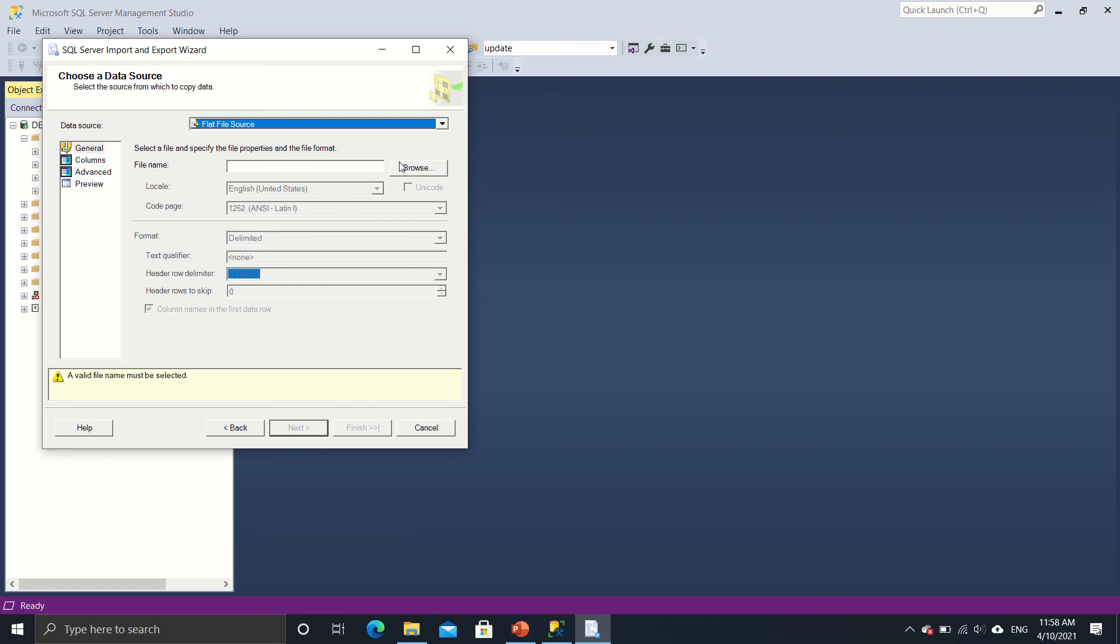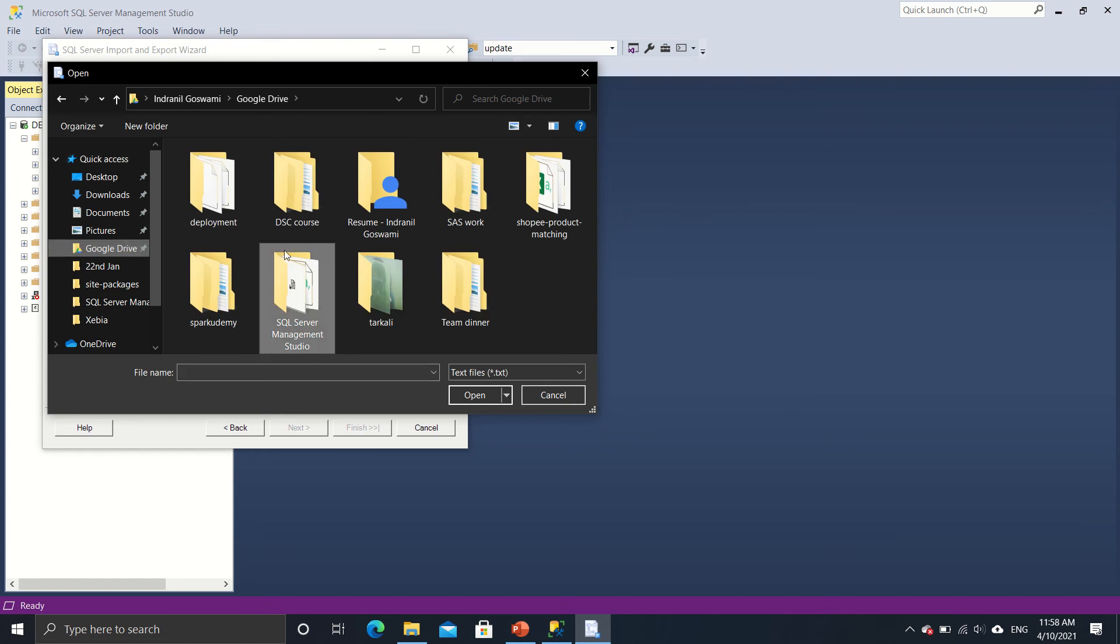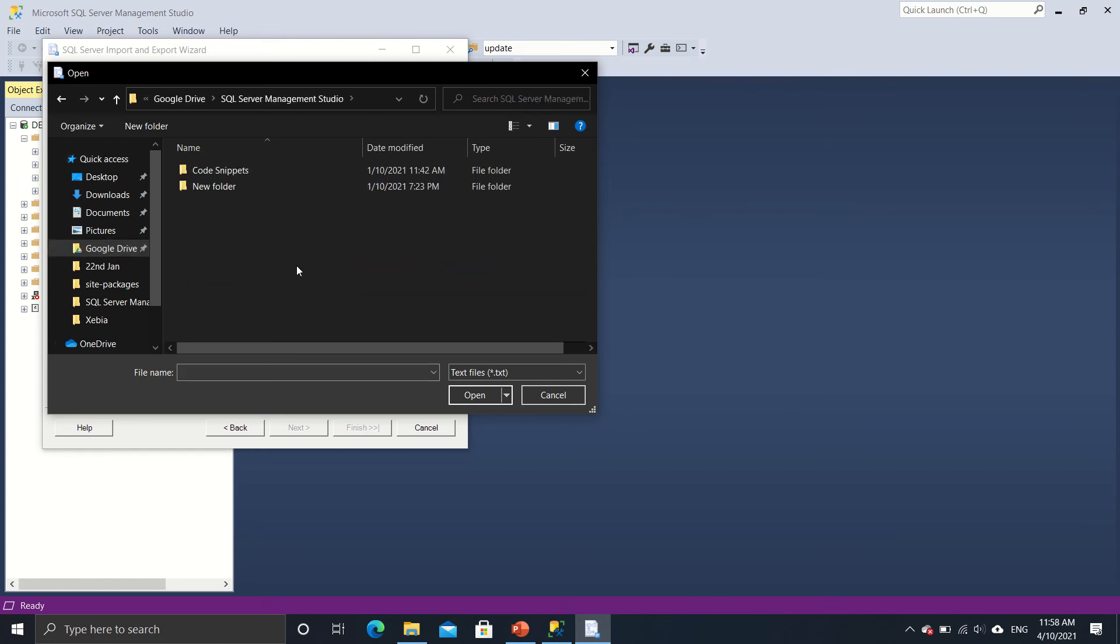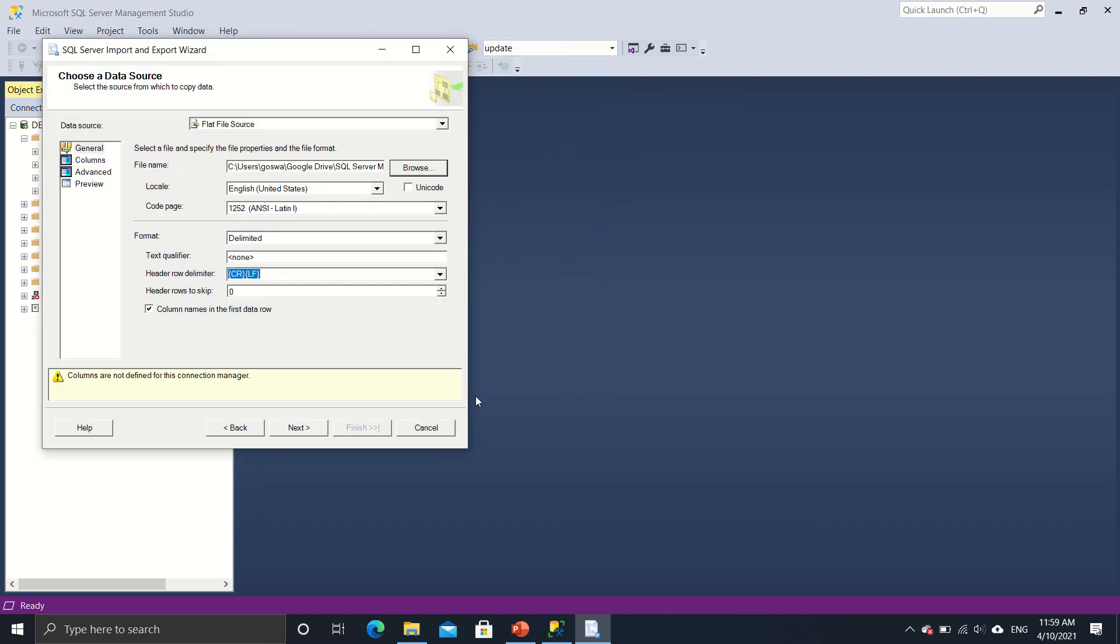Now, where is this flat file source located on my desktop? So I'll just browse it and I know it's there in my Google Drive, in my SQL Server Management Studio folder, and this is a CSV file. So I'll just select CSV over here. So yeah, this is the dataset that I was showing you earlier, the fake supermarket sales dataset. So I'll just open it.